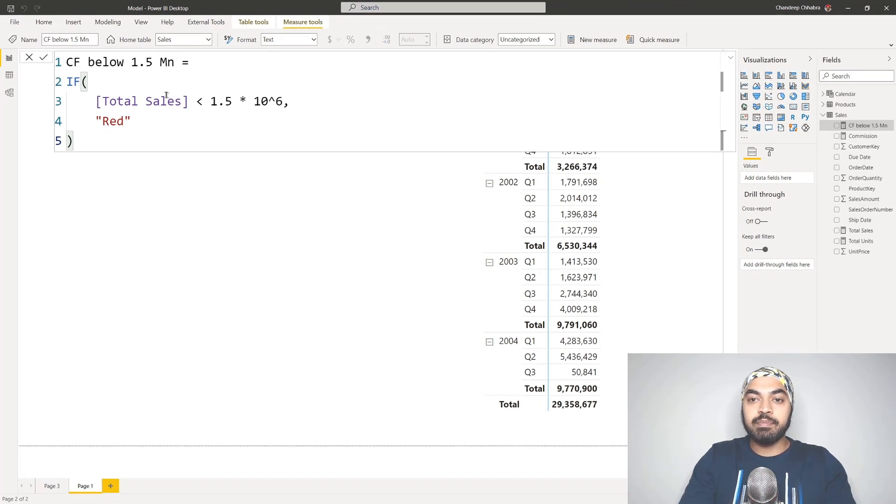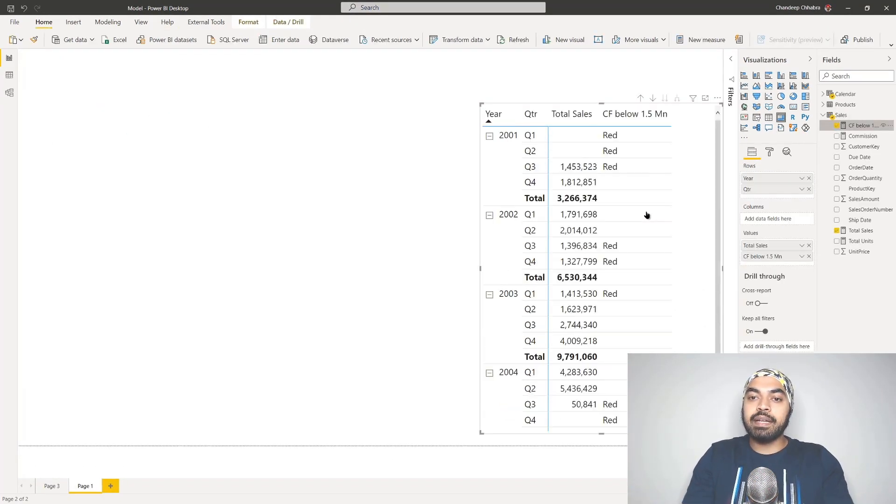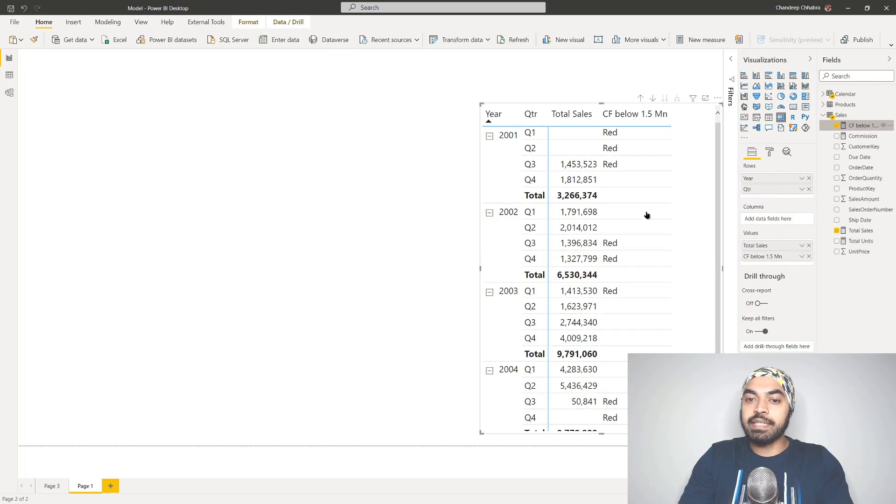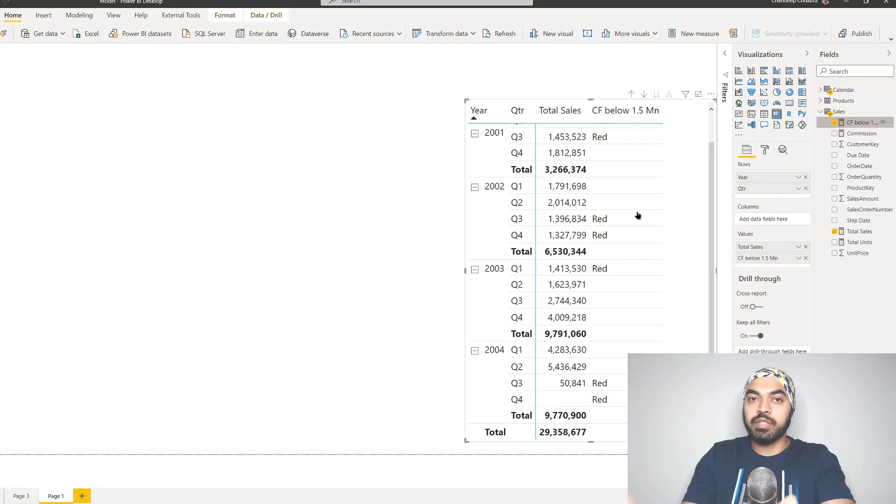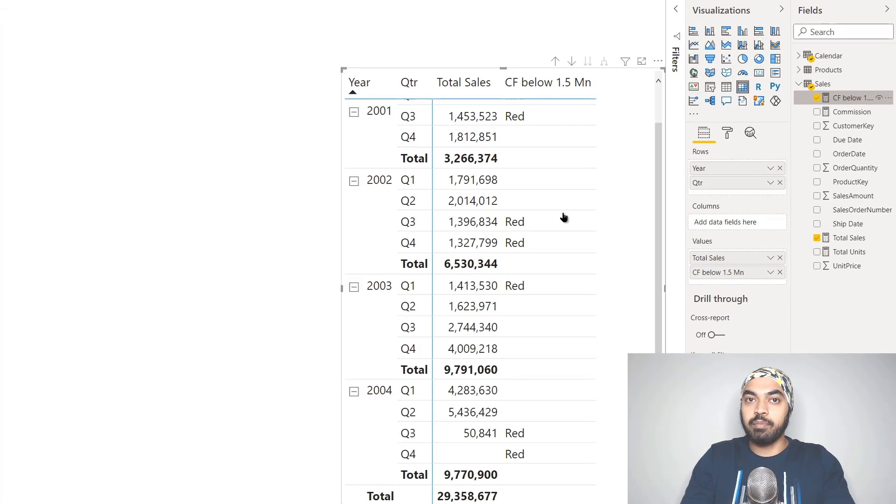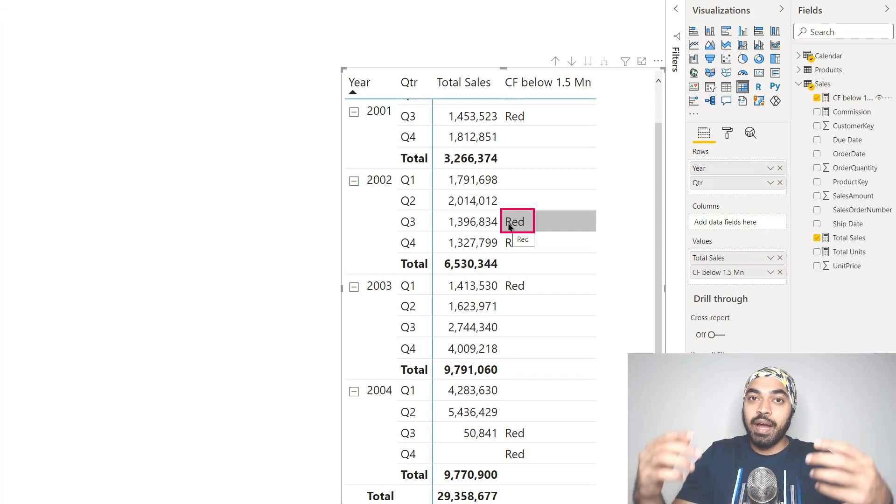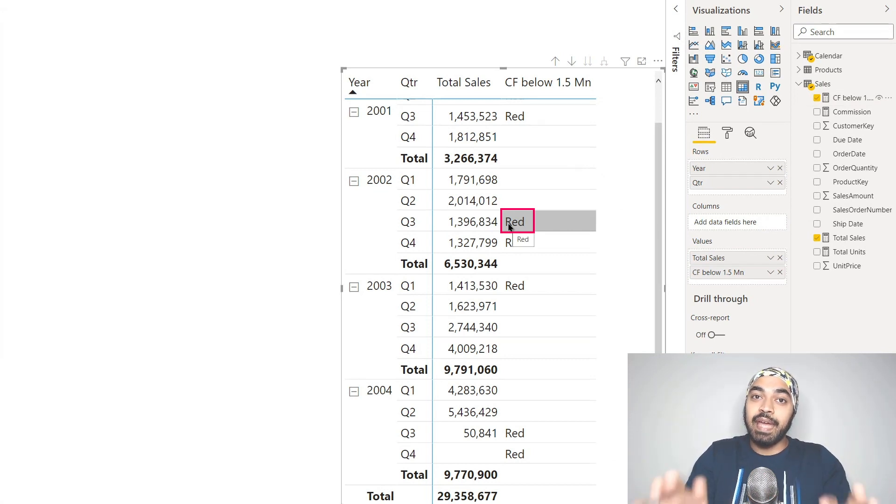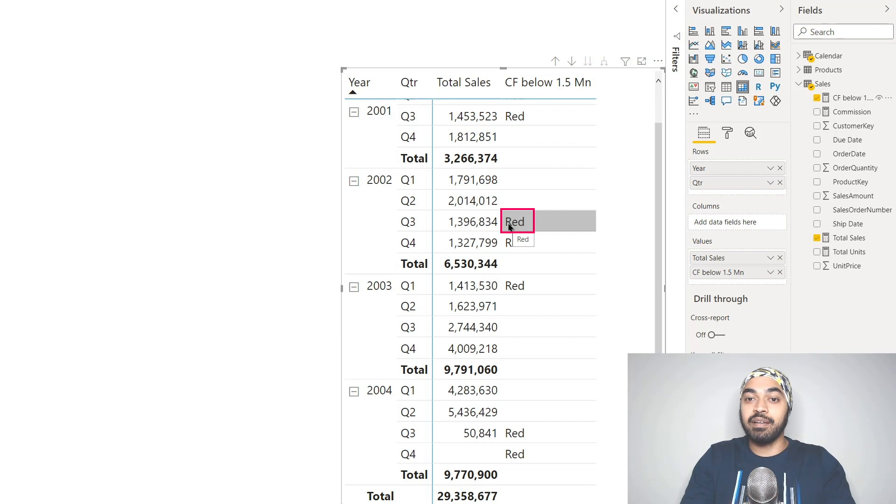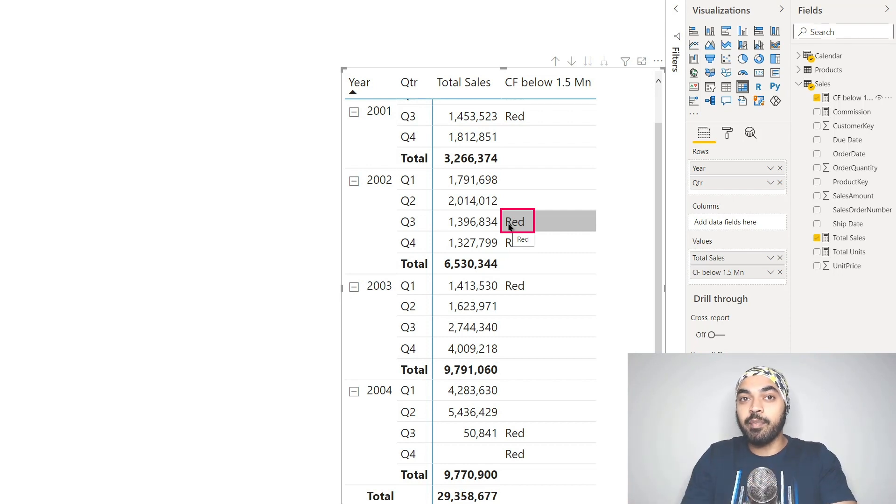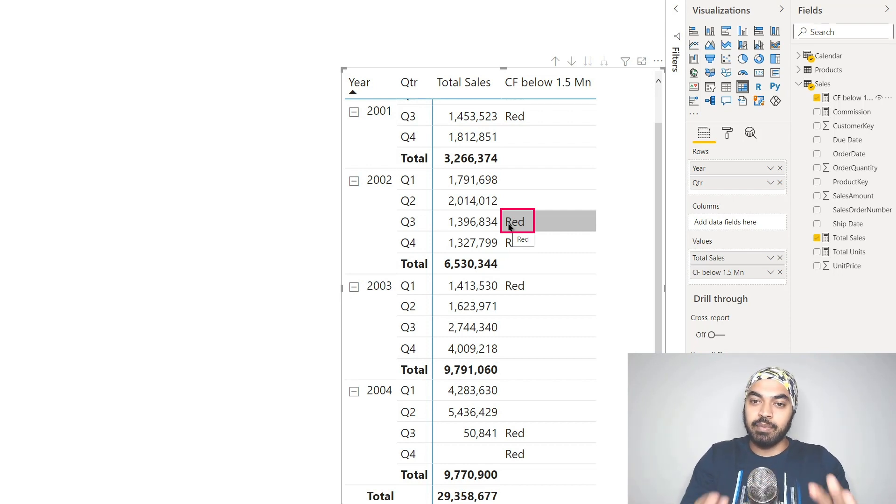If I take this measure and drag it to my pivot table, I'm going to get the word 'red' against everywhere the sales was less than 1.5 million. But this text 'red' is also identifiable by Power BI, and it's going to apply the red color when used in conditional formatting, not just dragged into the pivot table. Take a look.